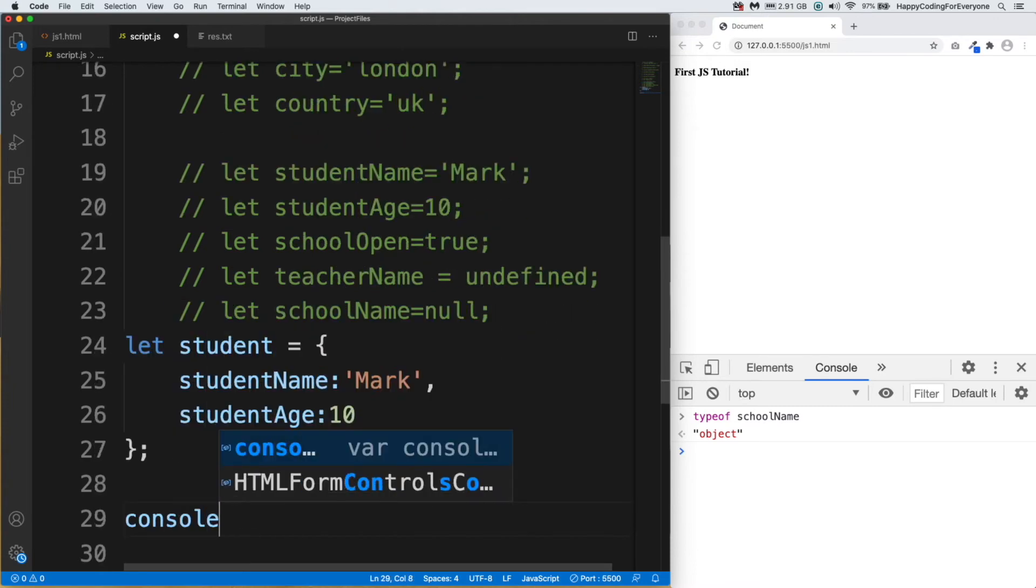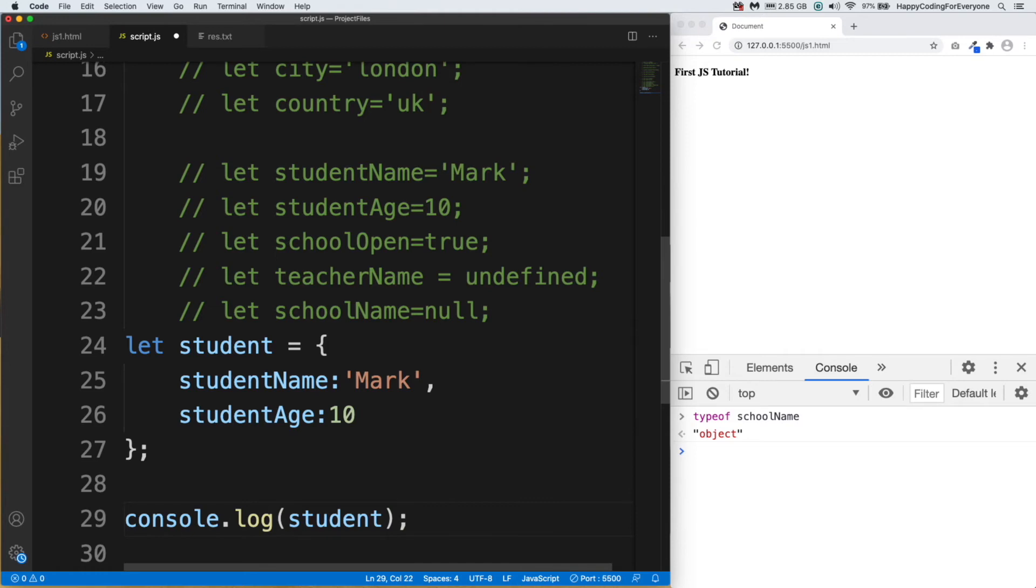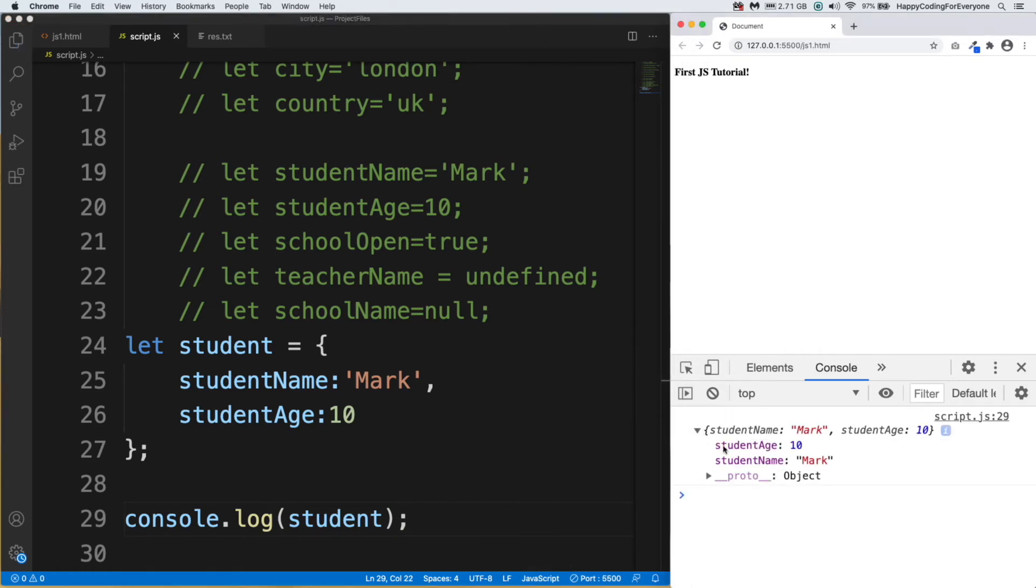Let's display our student object on our console. console.log. Let's save it and have a look at it. You see guys, we see our keys and values.